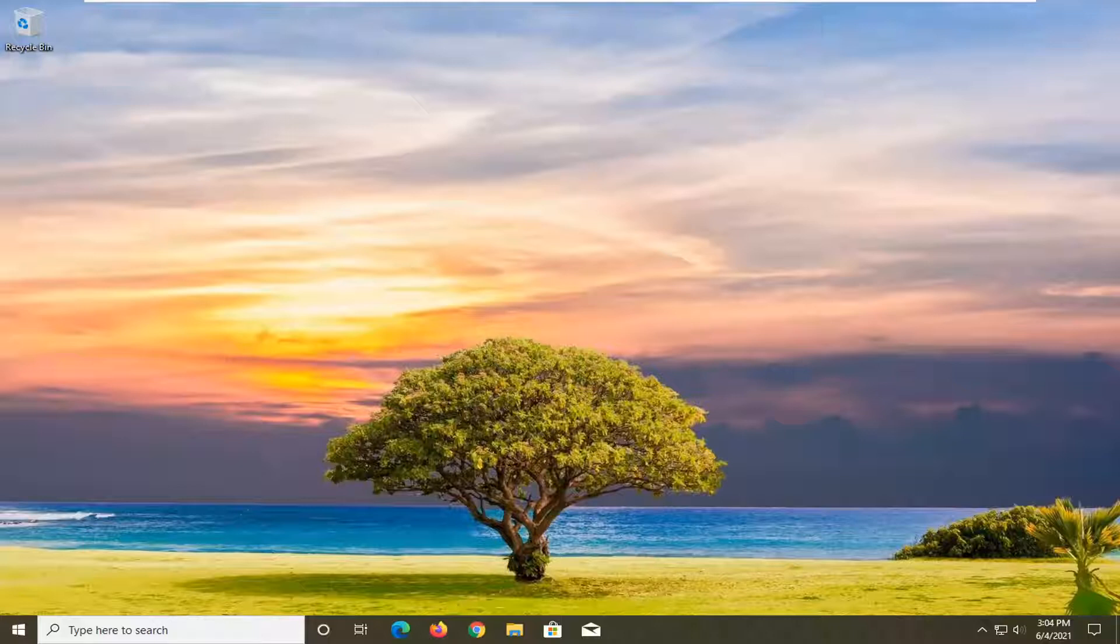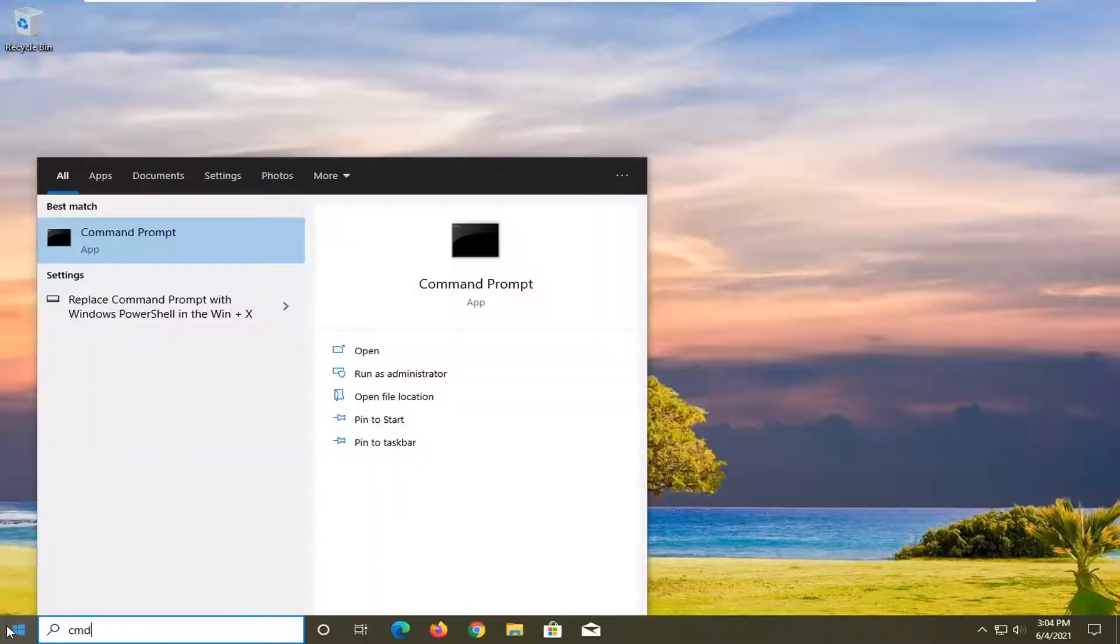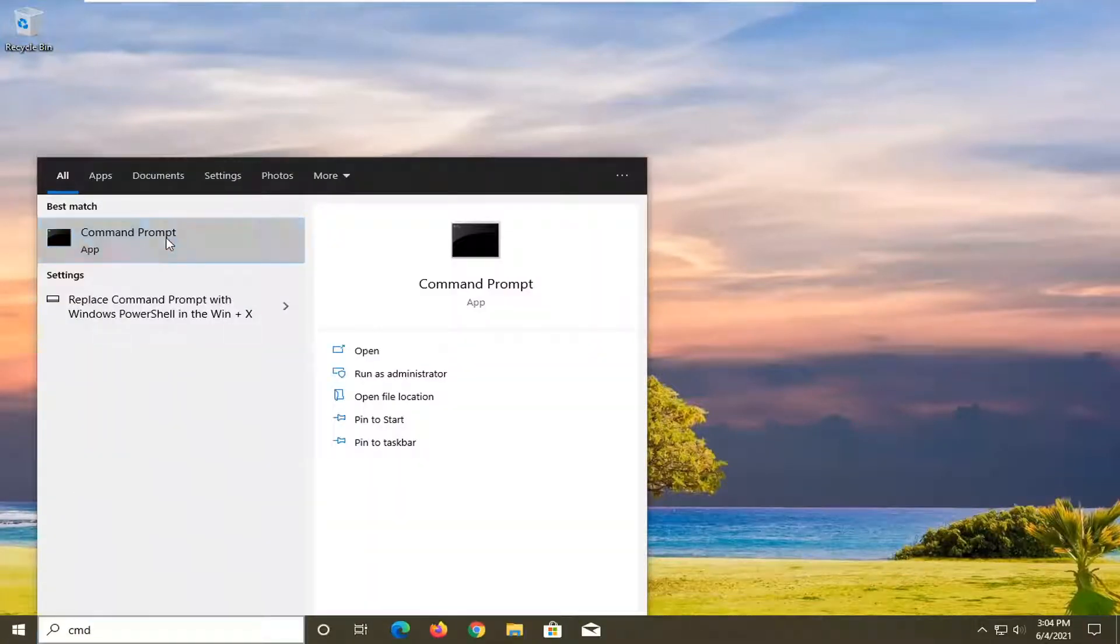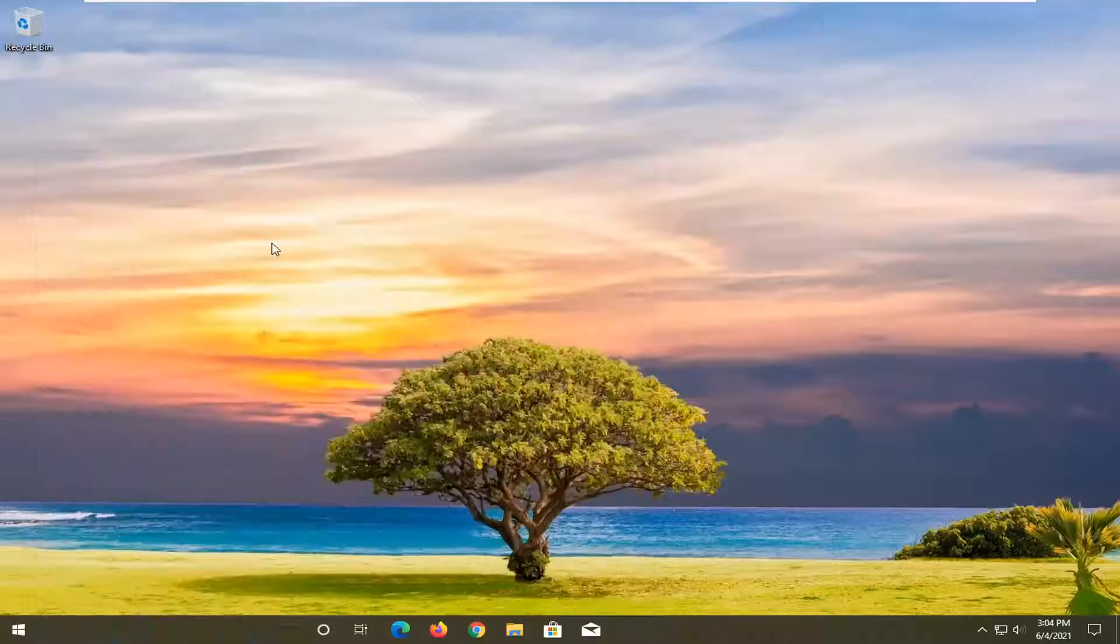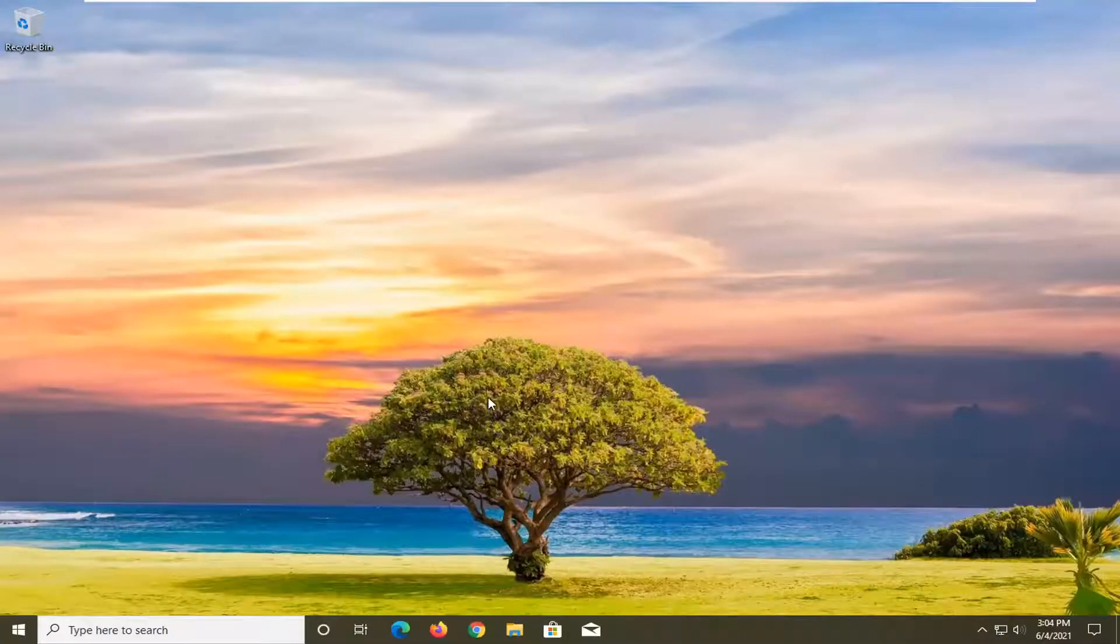So all you have to do for this tutorial is open up the start menu, type in CMD. Best result should come back with command prompt. Go ahead and right click on that and select run as administrator. If you receive a user account control prompt, go ahead and select yes.